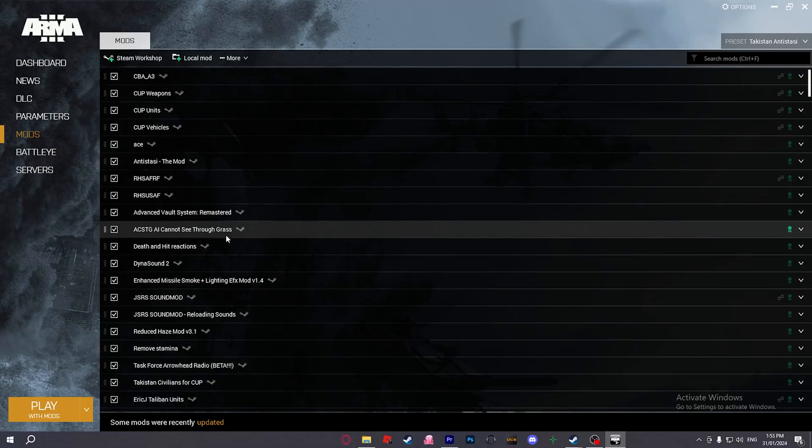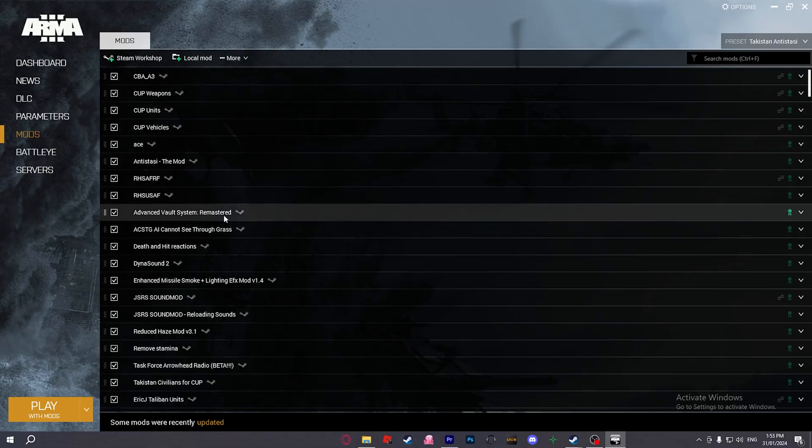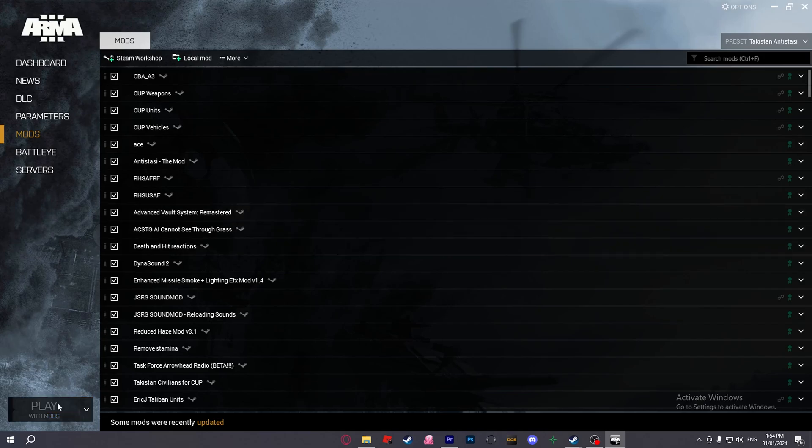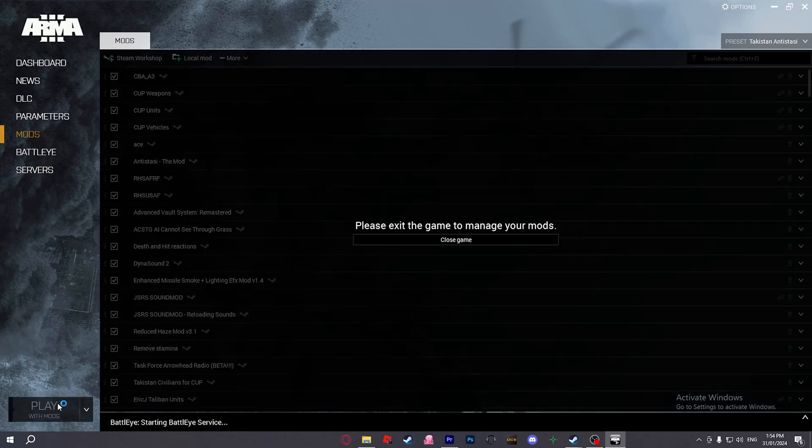Once you have all the mods you want and the map you want to play Antistasi on, just make sure it's compatible. The list of compatible maps will be in the description. Just hit play with mods if you're going to be the one hosting.